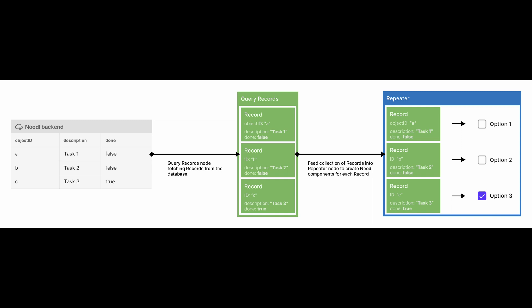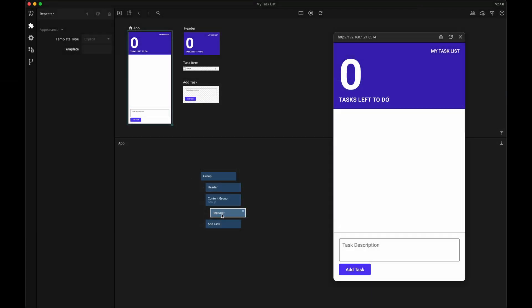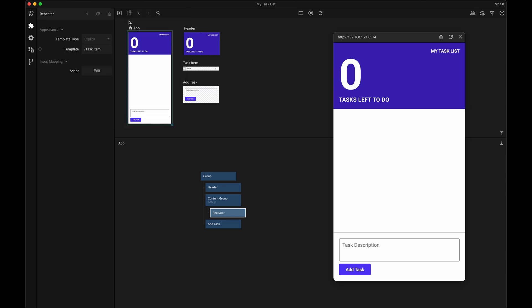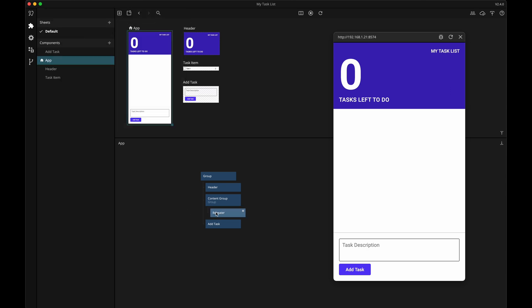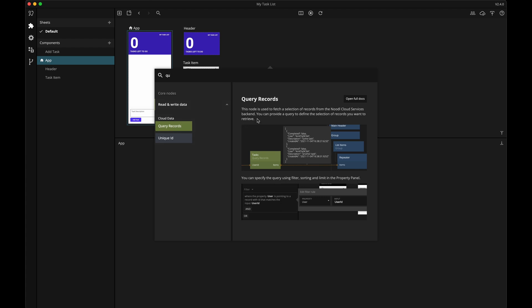This is a tricky concept, so let's see how all of this is done practically. A repeater node will take a set of items or records and generate Noodle components for each record in the set. So we need to tell the repeater node which component it should create for each record — let's pick the task item as the template. The repeater node needs to get its data from somewhere, and in our case it's from the backend and the task class, so we're going to use a query records node.